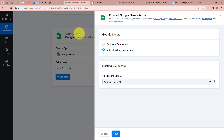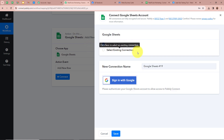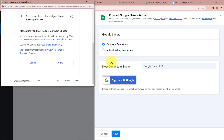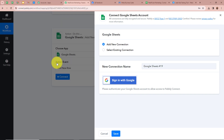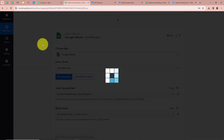After selecting the action application and event we are going to click on Connect to connect Google Sheets with Pabbly Connect. A new window appears — click on Add New Connection. If you have an existing connection you can choose that option. After clicking Add New Connection it is asking us to sign in with Google. A new window will appear asking for permission — I am going to click Allow, as this is a safe process and my data is perfectly safe with Pabbly Connect. We have successfully authorized Google Sheets with Pabbly Connect.